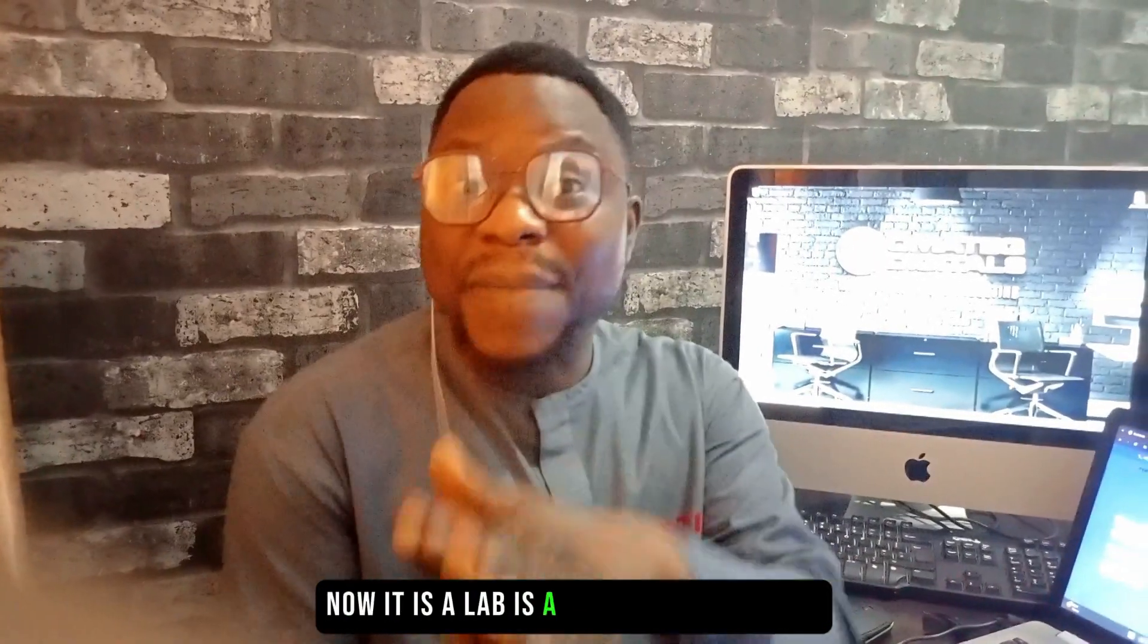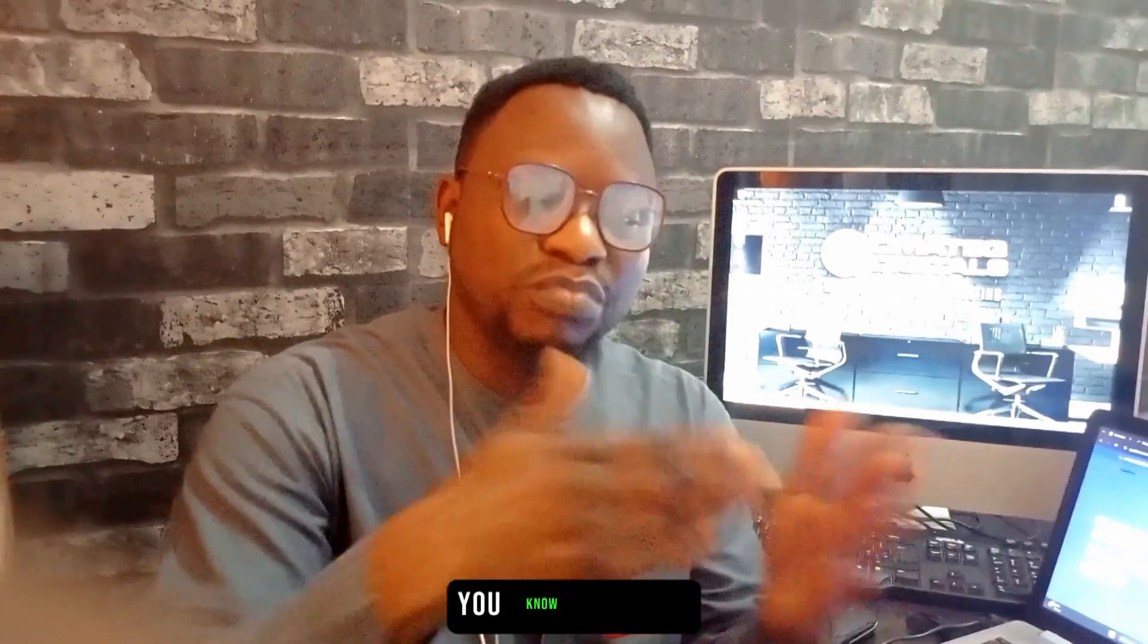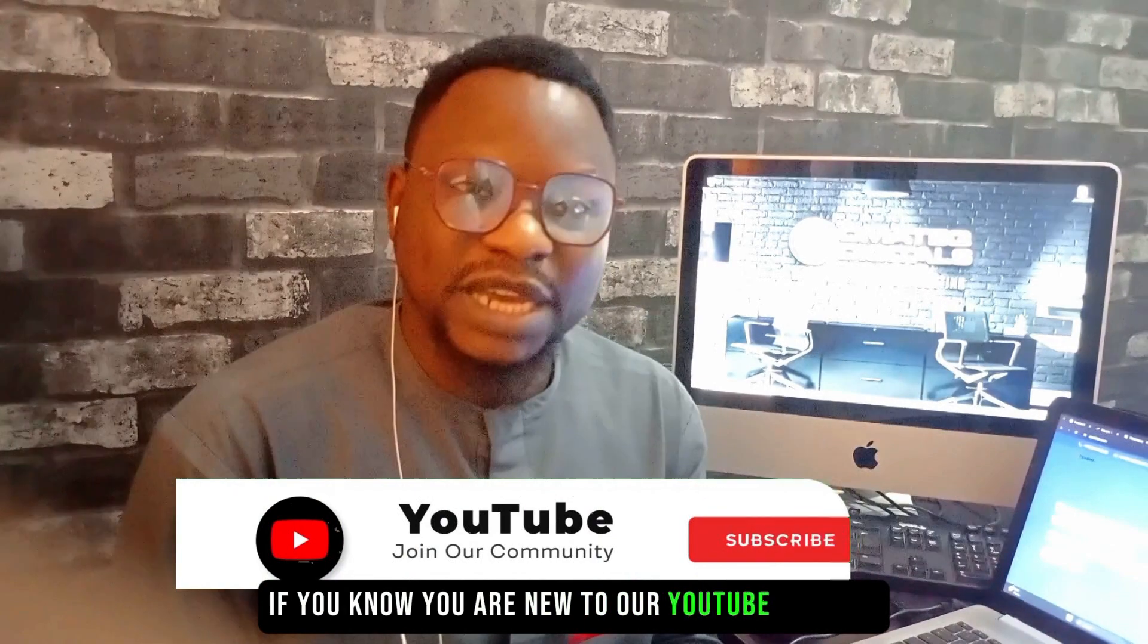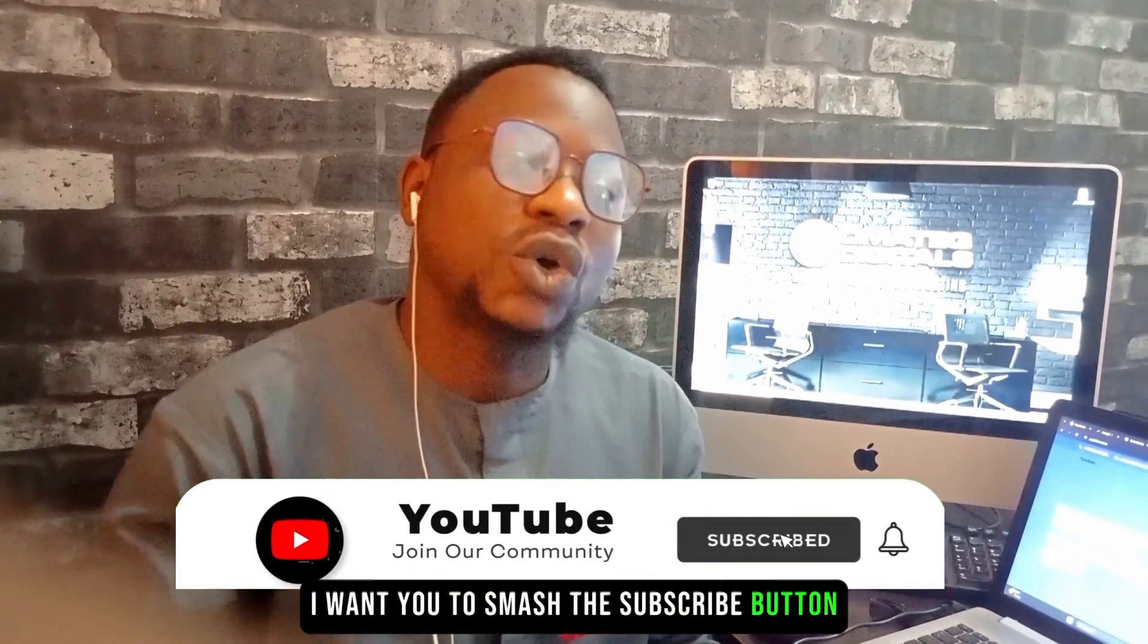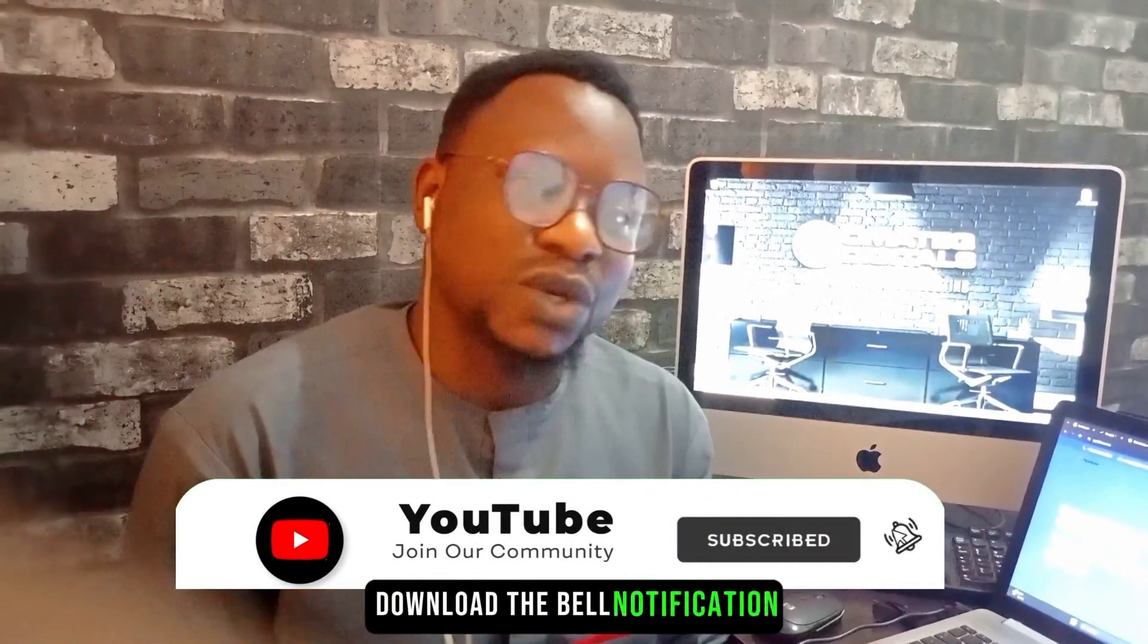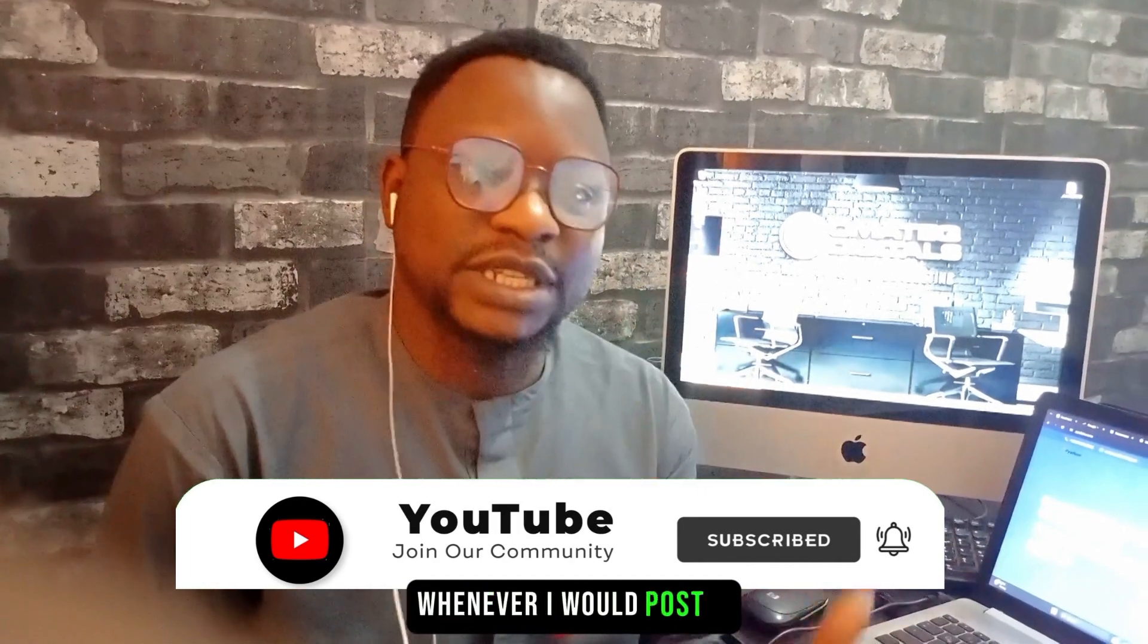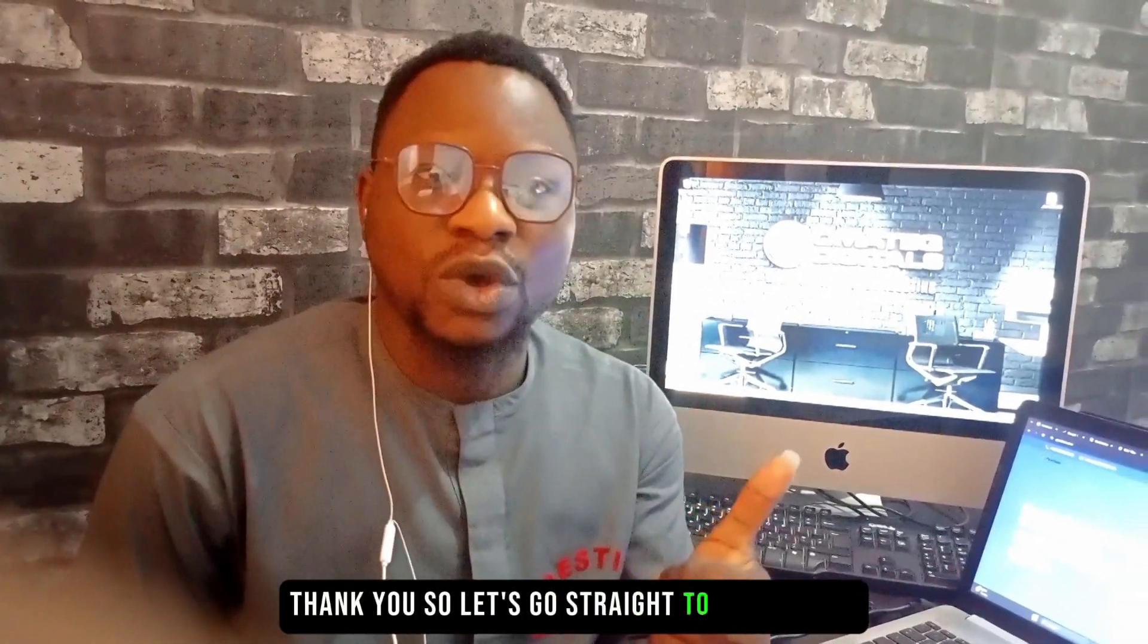PTC Lab is a paid-to-click kind of business. If you are new to our YouTube channel, smash the subscribe button and turn on the bell notification so that you'll be first to see the video whenever we post it. Thank you, so let's go straight to our system.